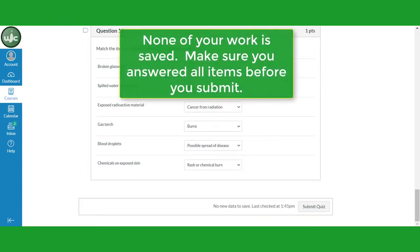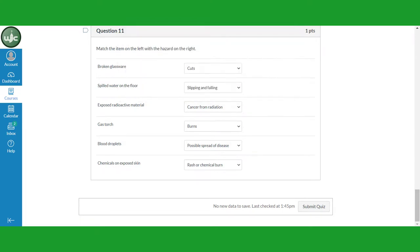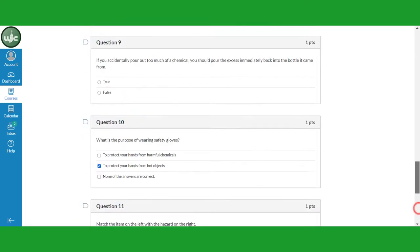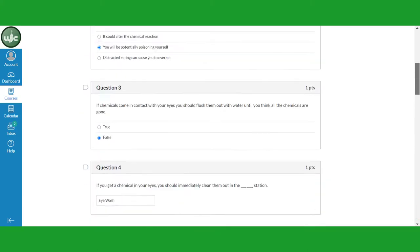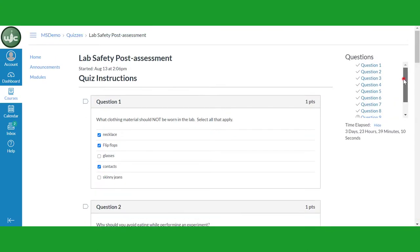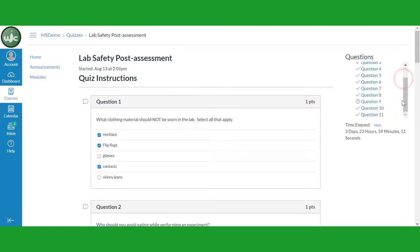Note that none of these answers are saved. If you were to leave this quiz now, you would lose all of your work. Return to the top of the quiz and check your item list to make sure you answered all of your questions.